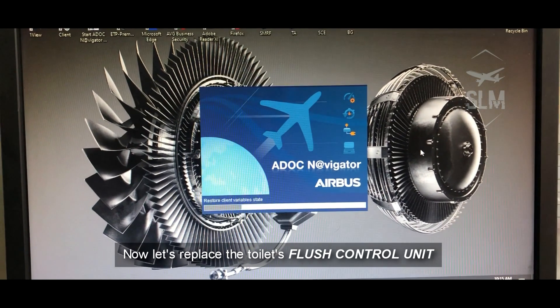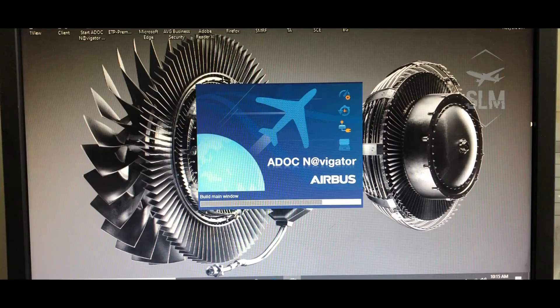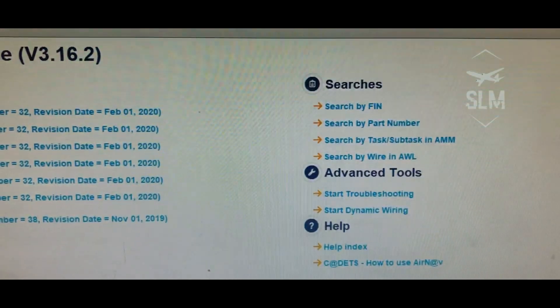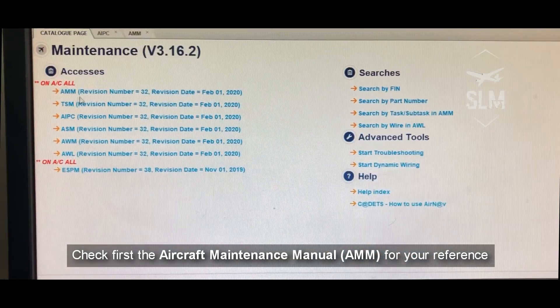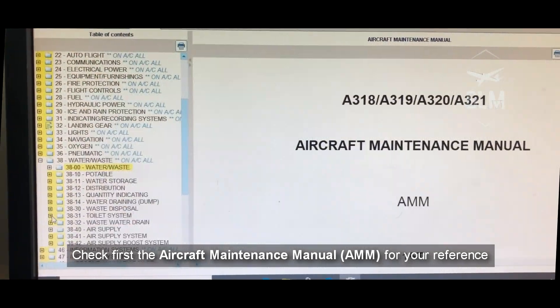Now let's replace the toilet flush control unit. Check first the aircraft maintenance manual for your reference. Let's go.